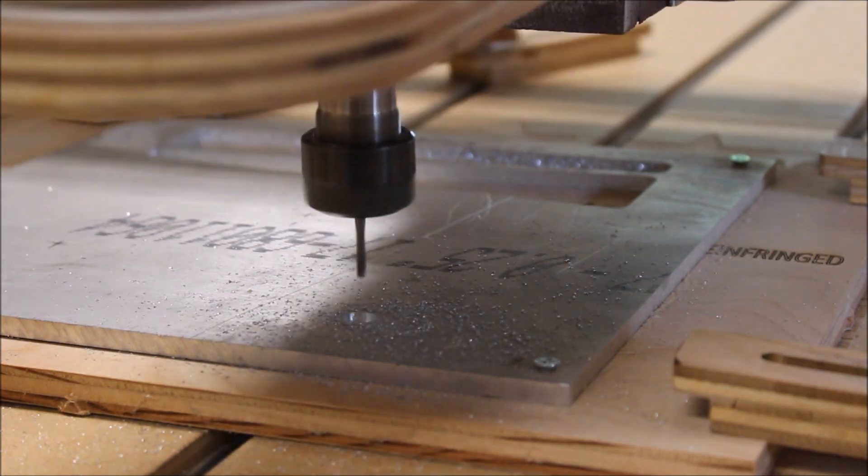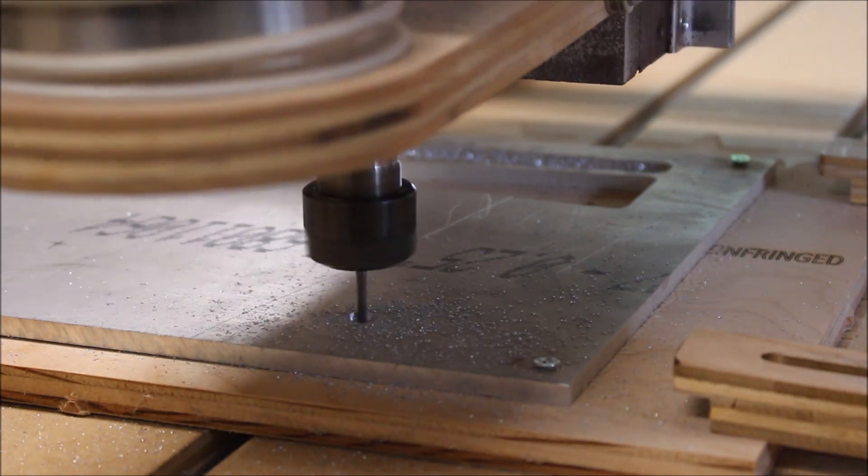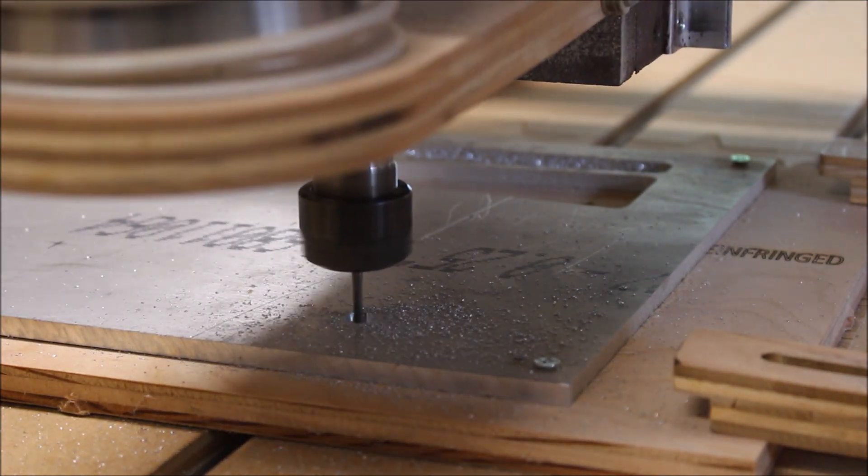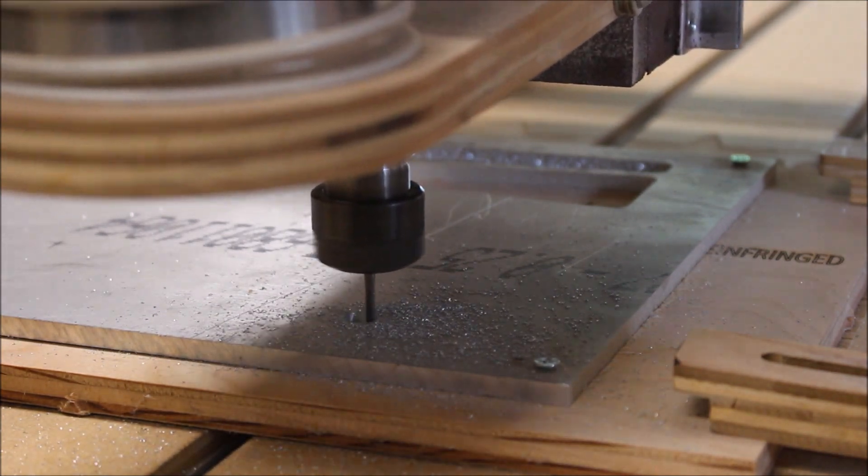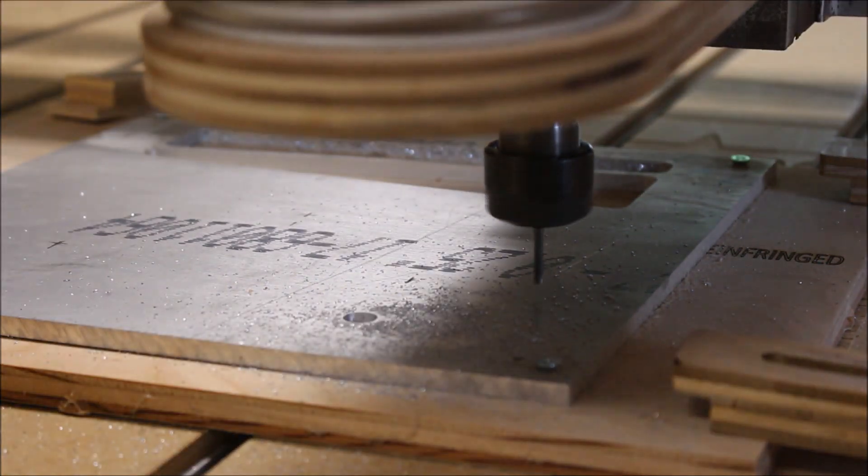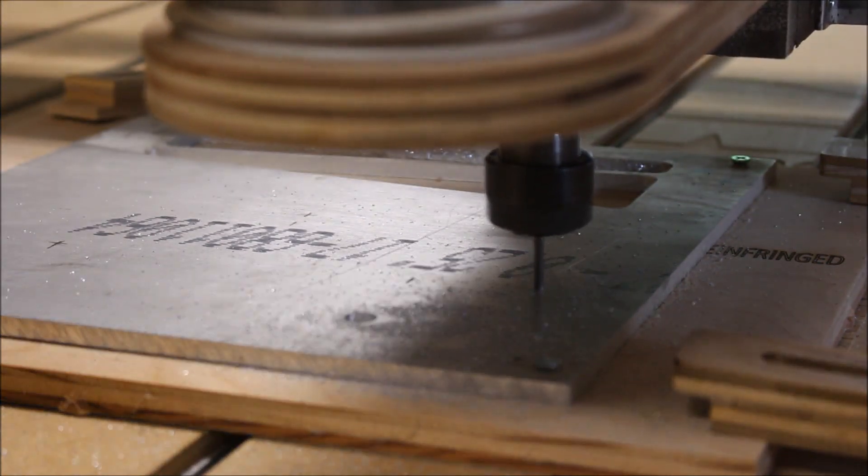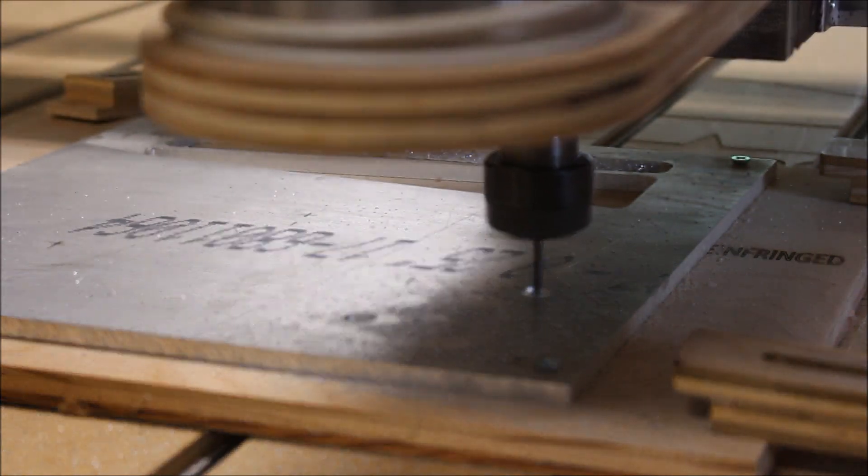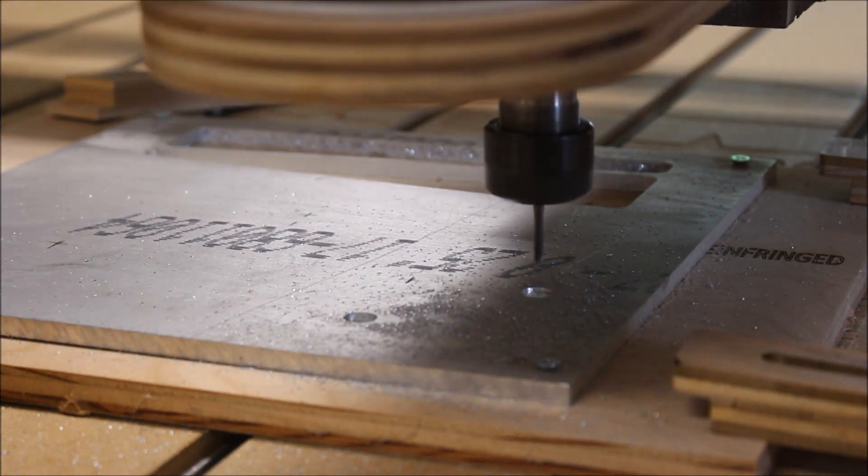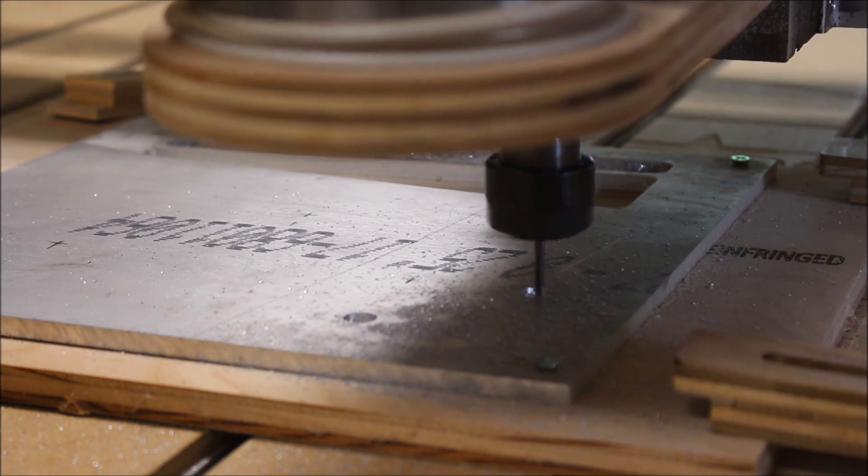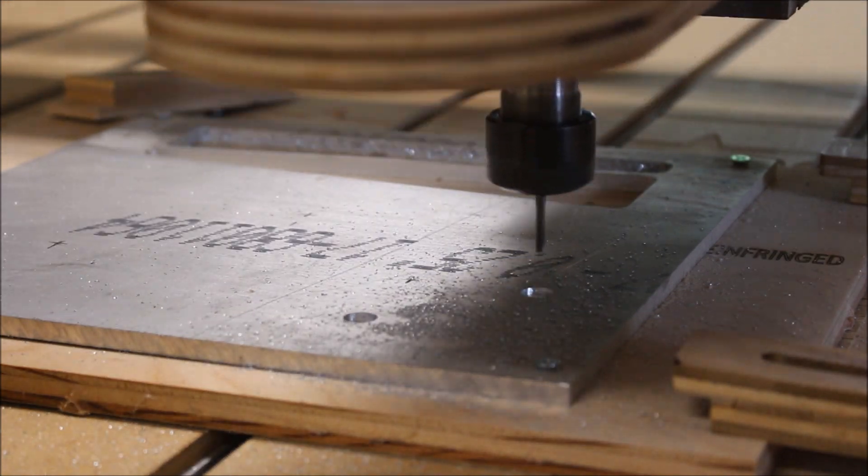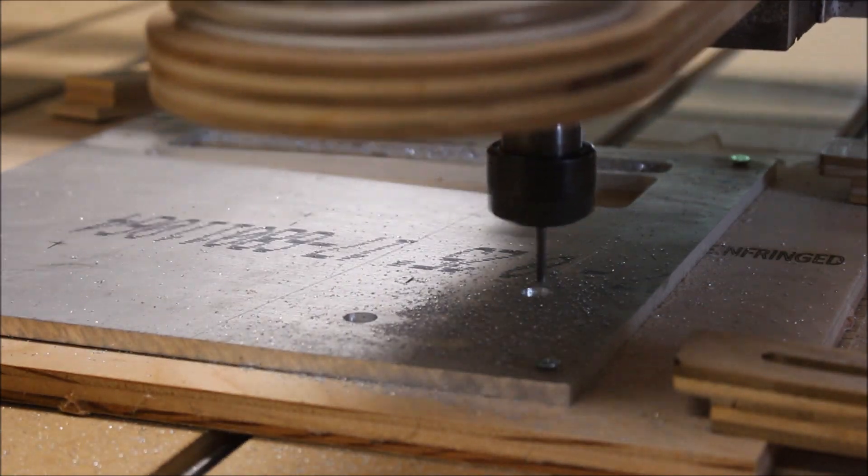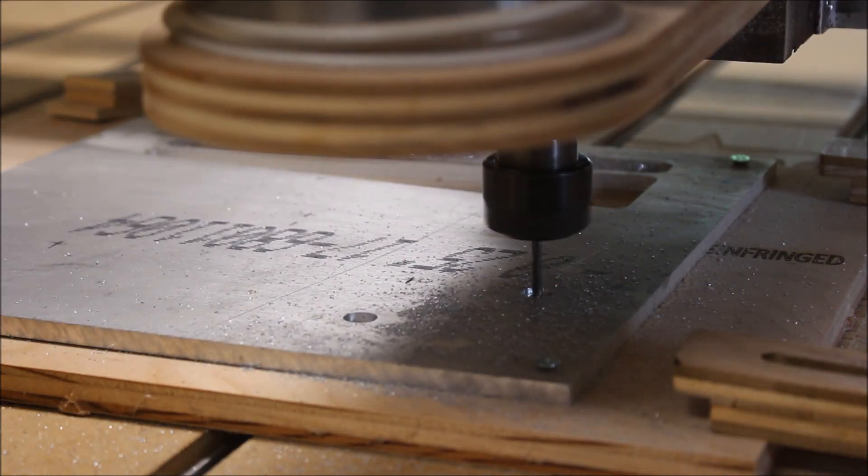Here I'm cutting a router base for my Porter Cable 450 router from some 1/4 inch thick 6061 aluminum, or aluminium for my friends across the pond, using a 1/8 inch up spiral bit.